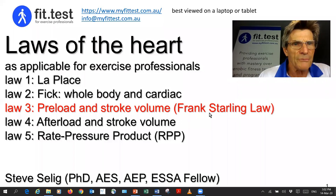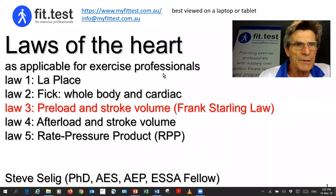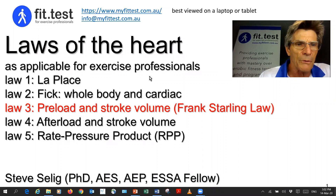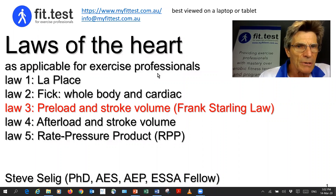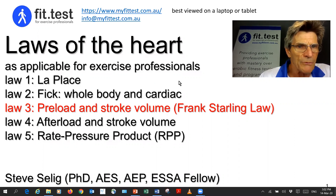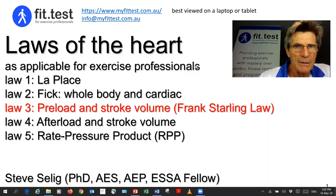Hi, I'm Steve Selle, founder of FitTest, and in this series on the laws of the heart as applicable for exercise professionals, the third video in this series is on preload and its effect on stroke volume, and this is known as the Frank-Starling law.